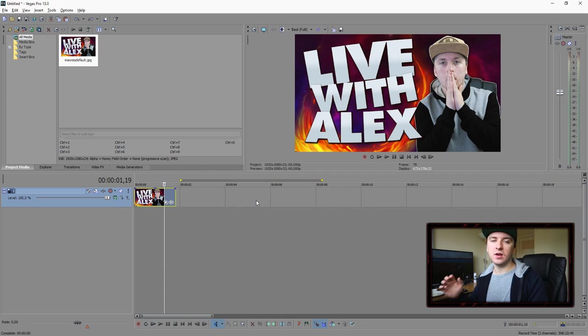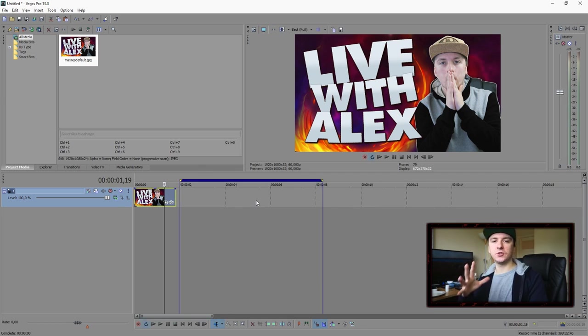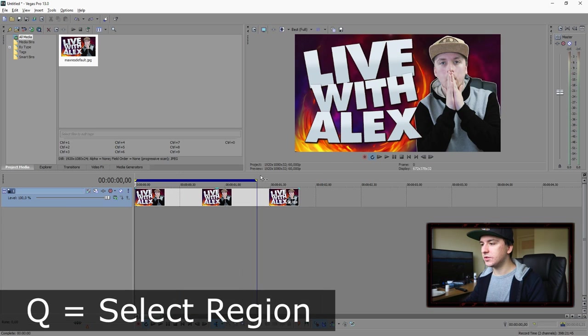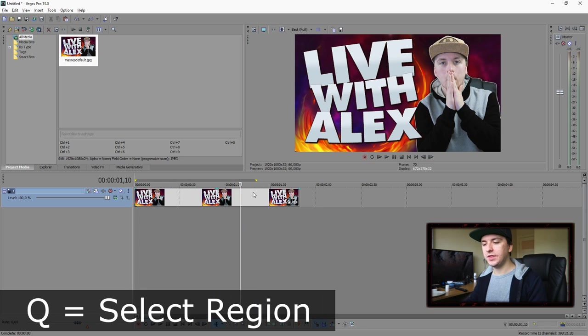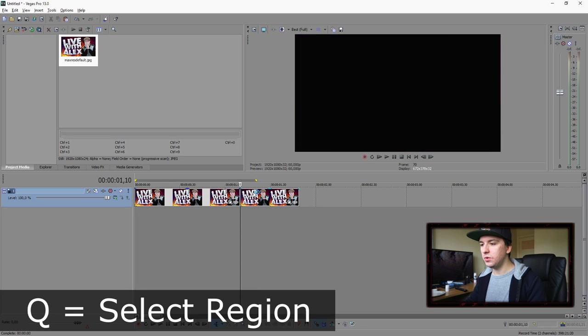If you want to render out a certain region, you can press Q. And now it's going to render out only what you have selected. That's also a really useful thing when you press Q.